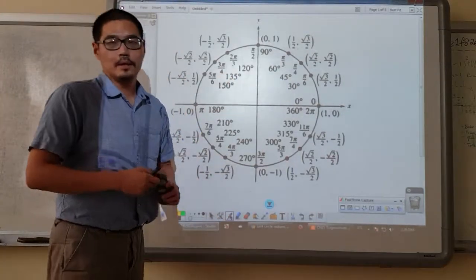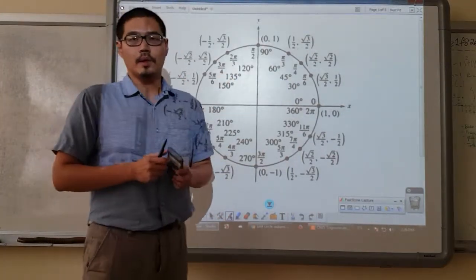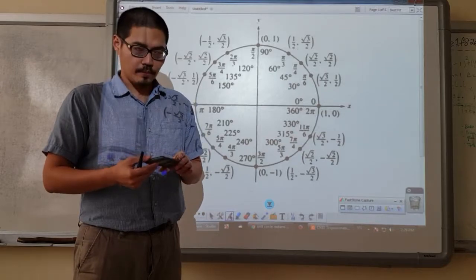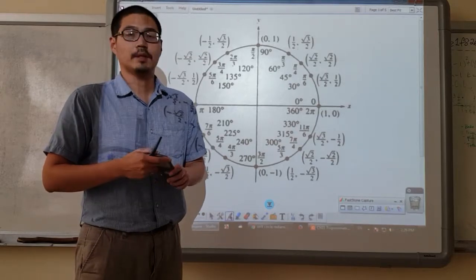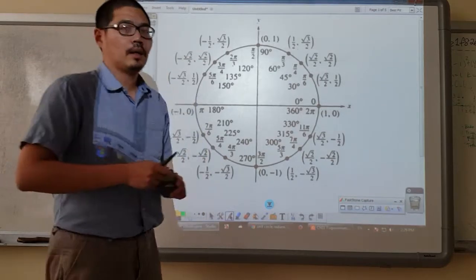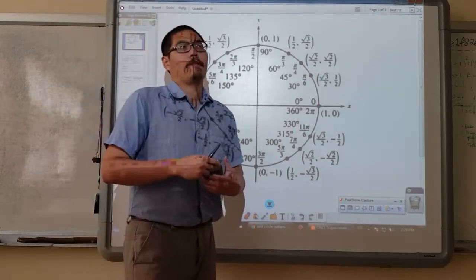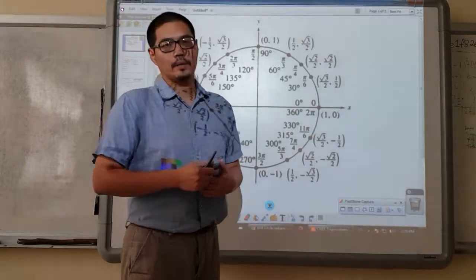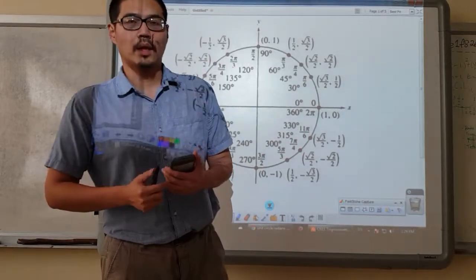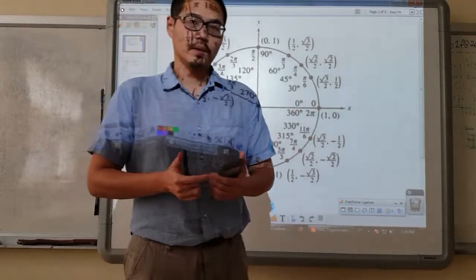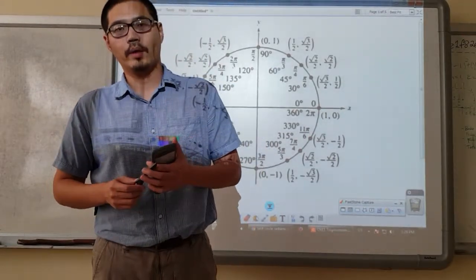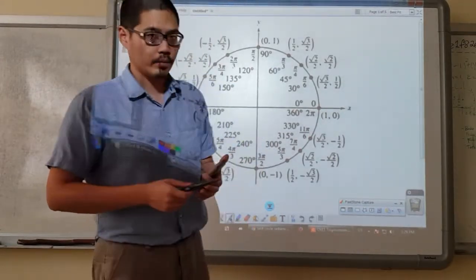Hi, in this video I'm going to go over the sine rule. More specifically, I'm going to show you guys something that's called an ambiguous case when we are applying the sine rule.